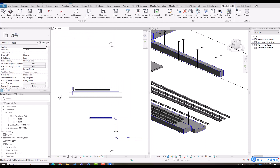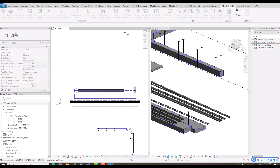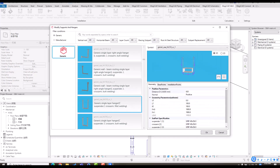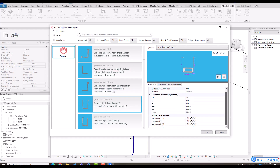We can also update or modify the support hanger instance using the modify function. You can click the support hanger instance and change the combination or the specification of subparts.